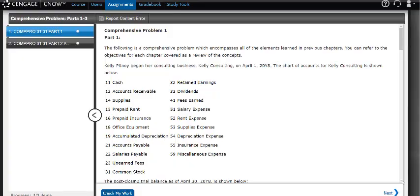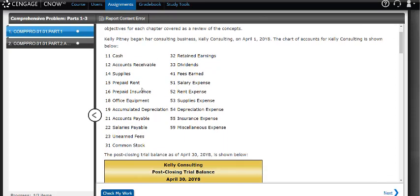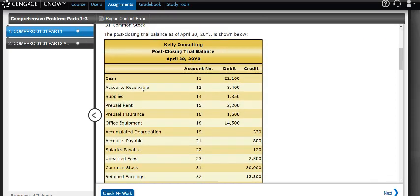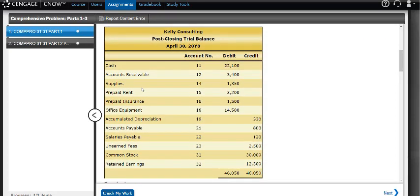Hey everybody, I'm going to try and get you some help on this comprehensive problem. In part one, what we're given is a post-closing trial balance.